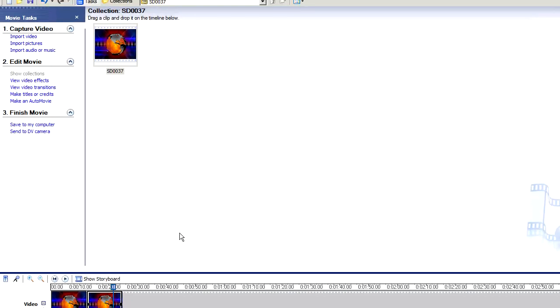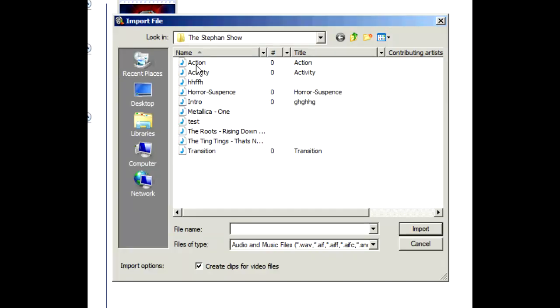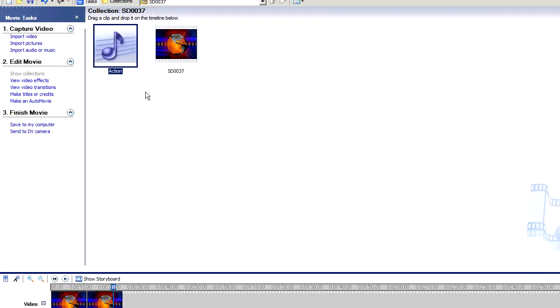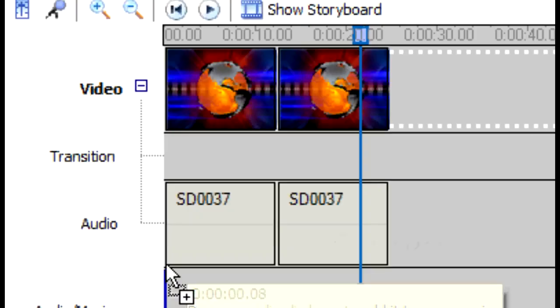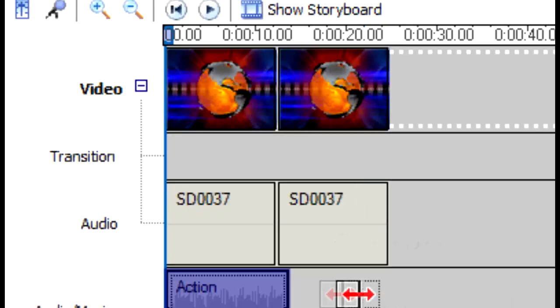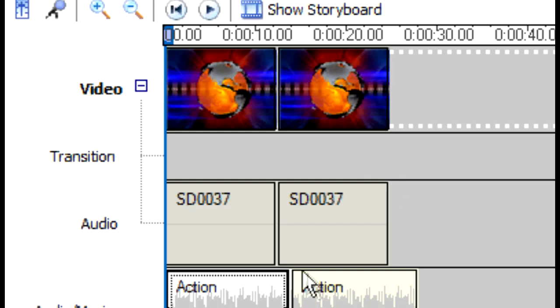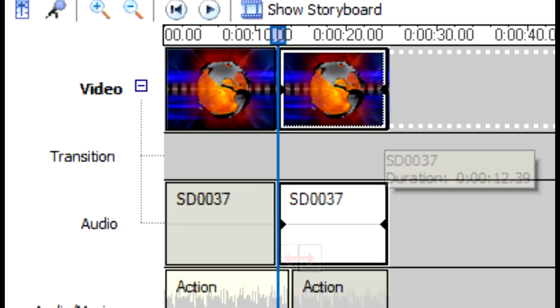If you want to add some music, simply go to Import Audio and Music. We can import some action music and just drag it down to where it says Audio. We can make that bigger, copy it, and make sure it's in line with the clip.